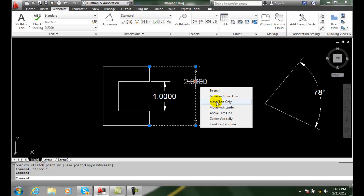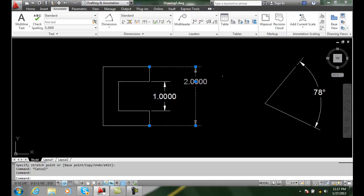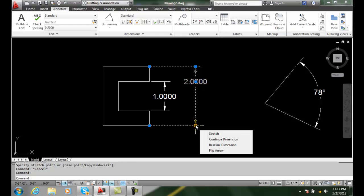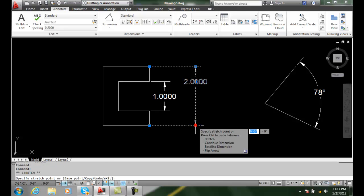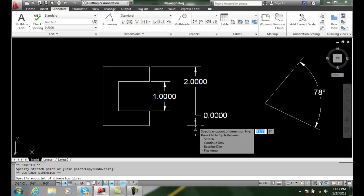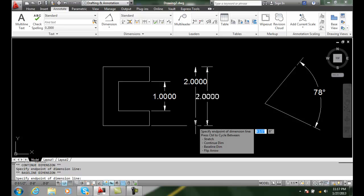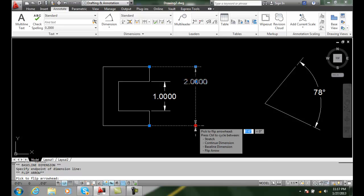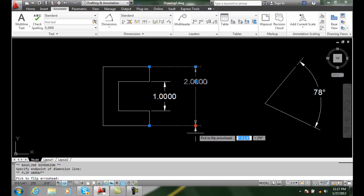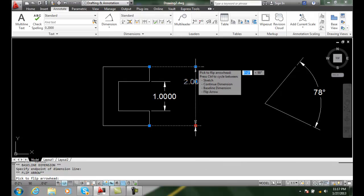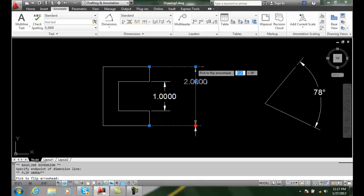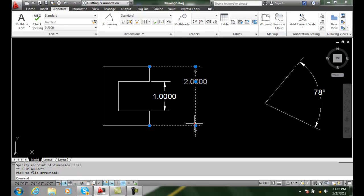Likewise, I could select a grip. So I could come down here and select this grip. Now I can use control and I could cycle through the various ones. I can go through stretch by hitting control. I can cycle through which ones I want to do, and I'm reading the command line. It's the baseline dimension, and here I'm flipping the arrow. So I can pick the arrowhead to flip. I can pick this one or I can pick that one, so I can just pick and you can see I've flipped the arrow.